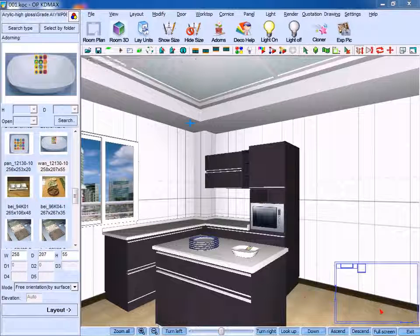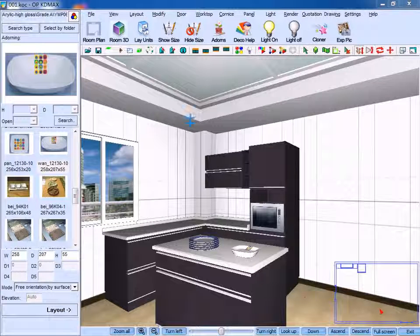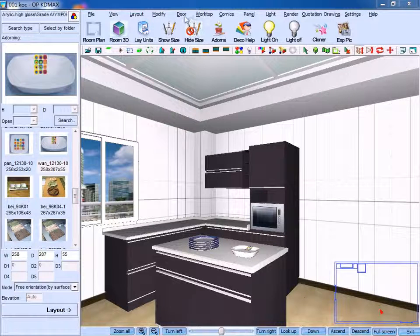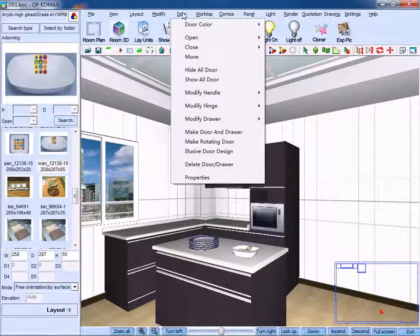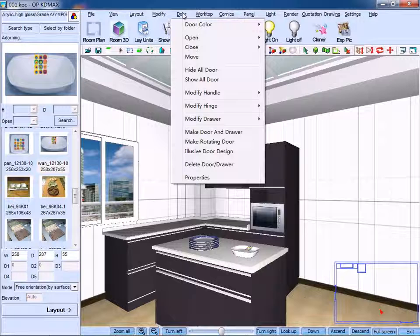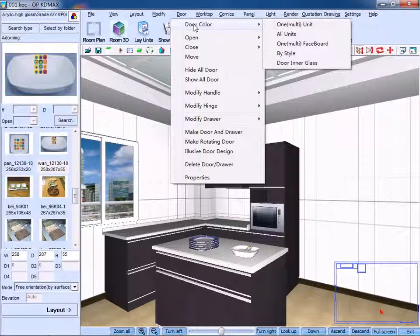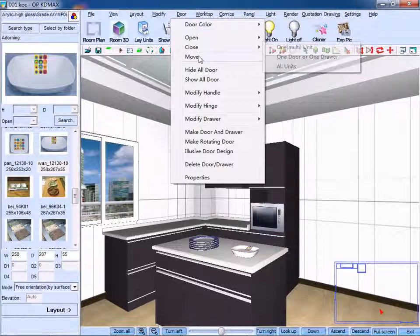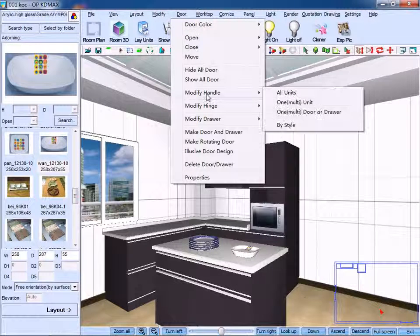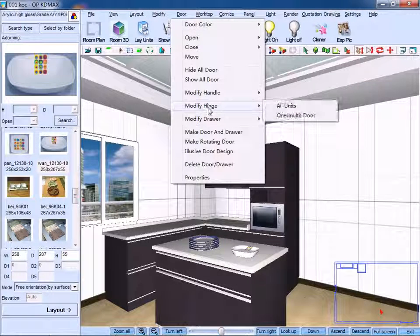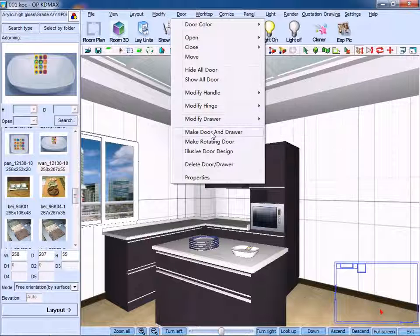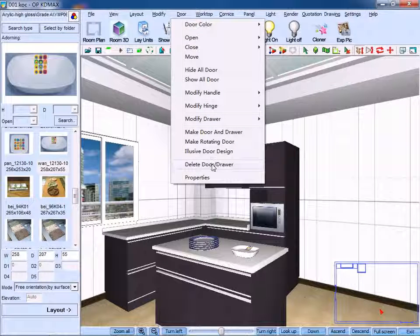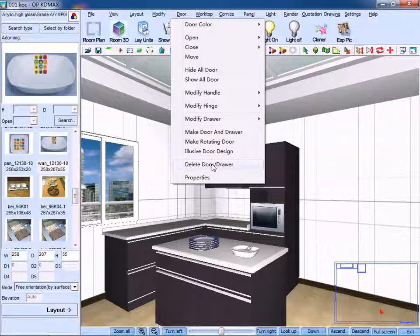Now I will talk about the door menu bar. The focus here are the commands of door color, modify handle, modify hinge, make door and drawer, and delete door or drawer.